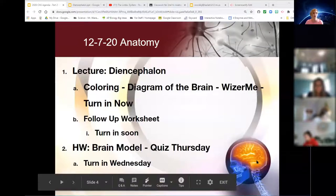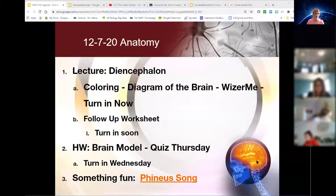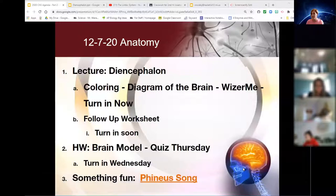We're going to do our lecture on the diencephalon, then some fun review of labeling — don't forget, you have a labeling quiz on Thursday. Then we have our follow-up worksheet, like the other ones we've done this whole chapter. And then for our flex time today and Wednesday, we have a model to make.